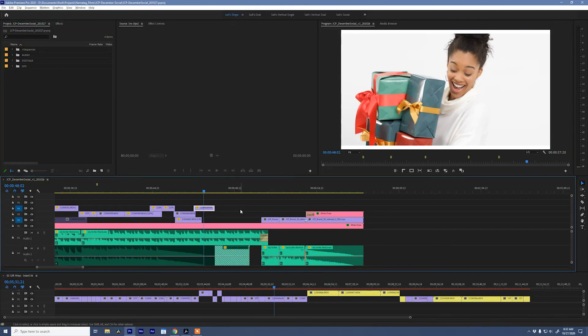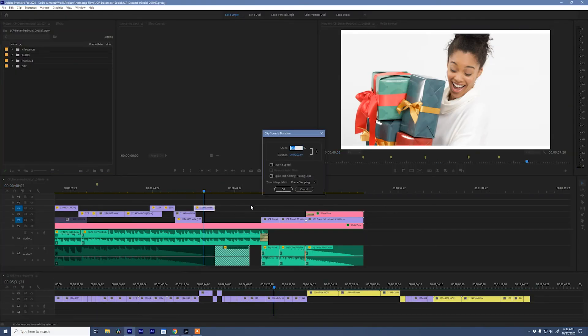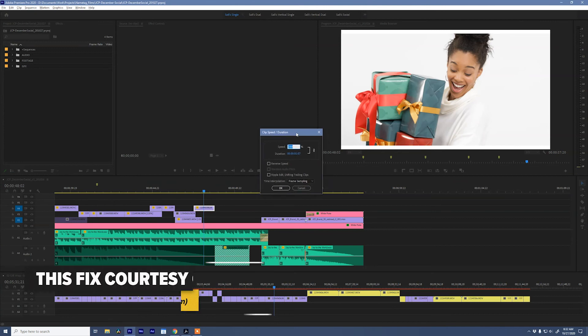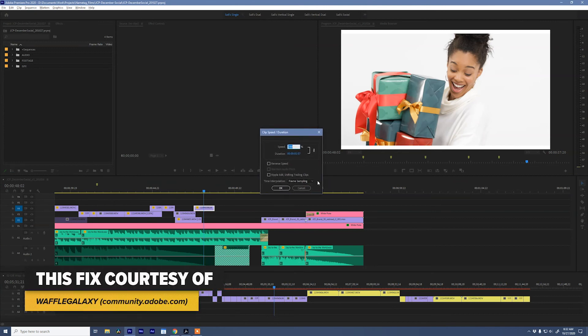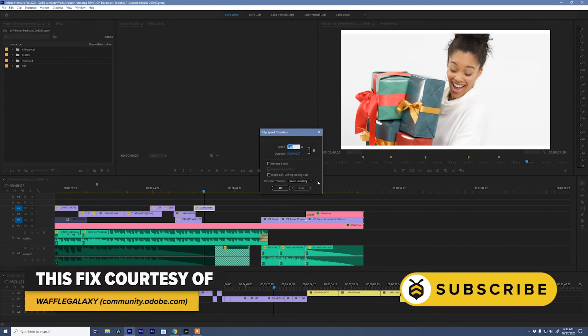If you found that useful, please hit that subscribe button and maybe even that like button. We'll see you next time.